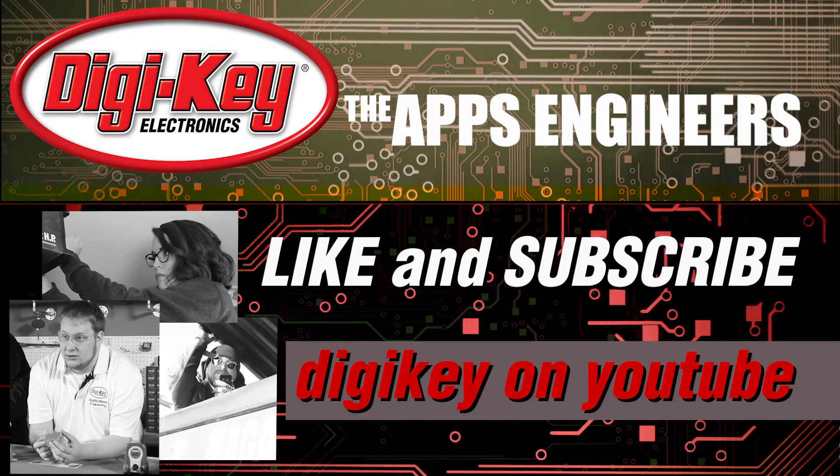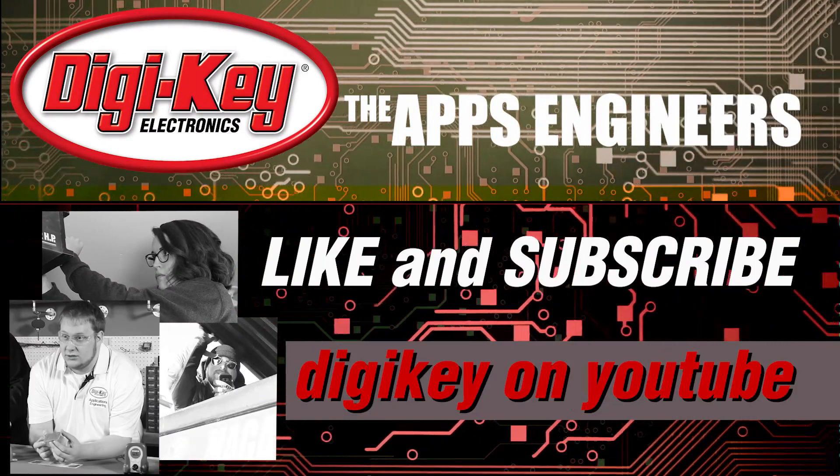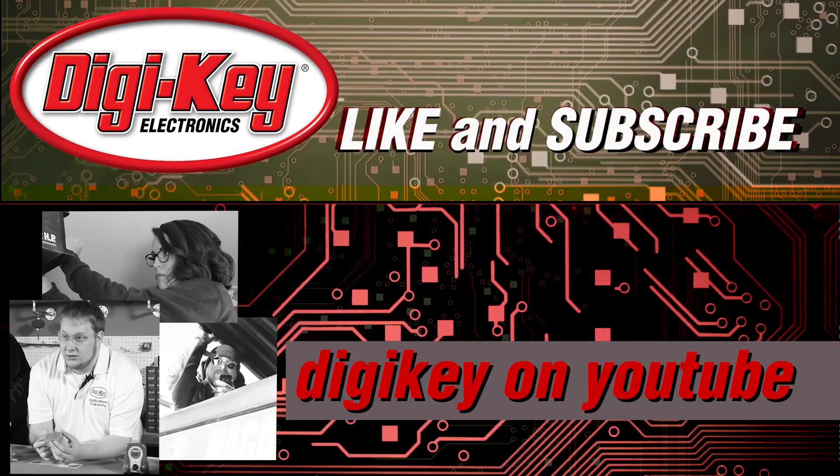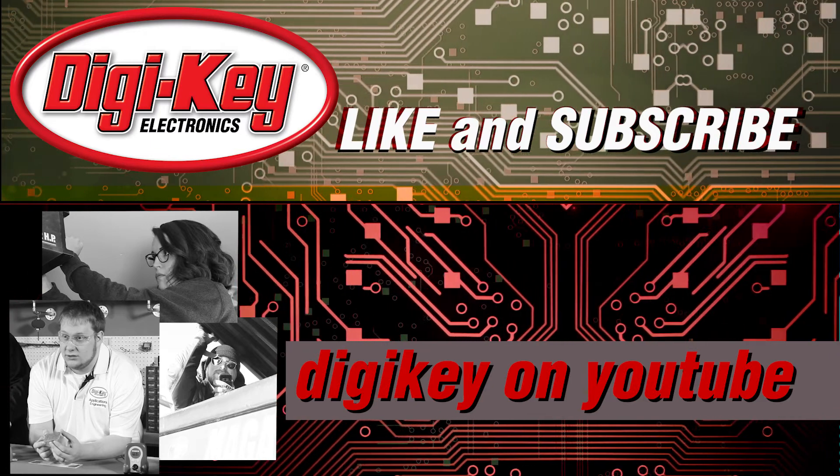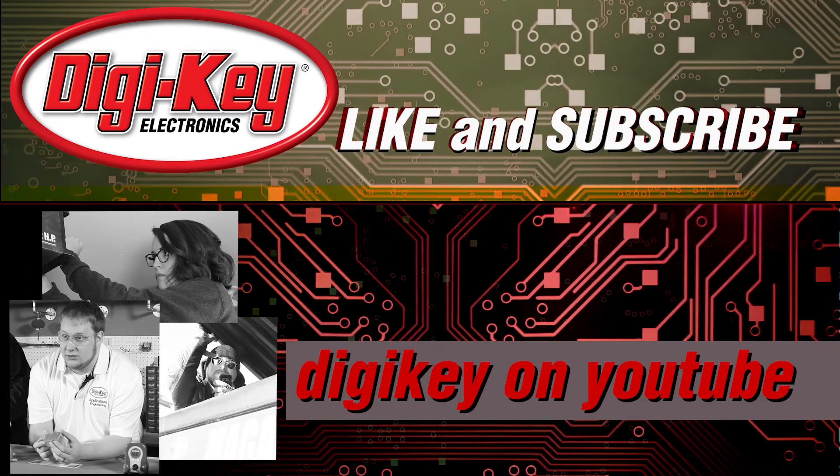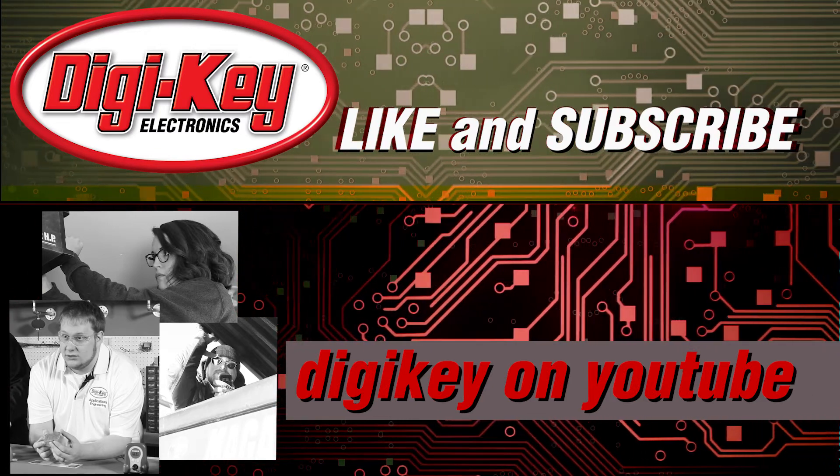Like this video? Want to learn more about other interesting projects from Digi-Key? Subscribe to our channel. Subscribe now!